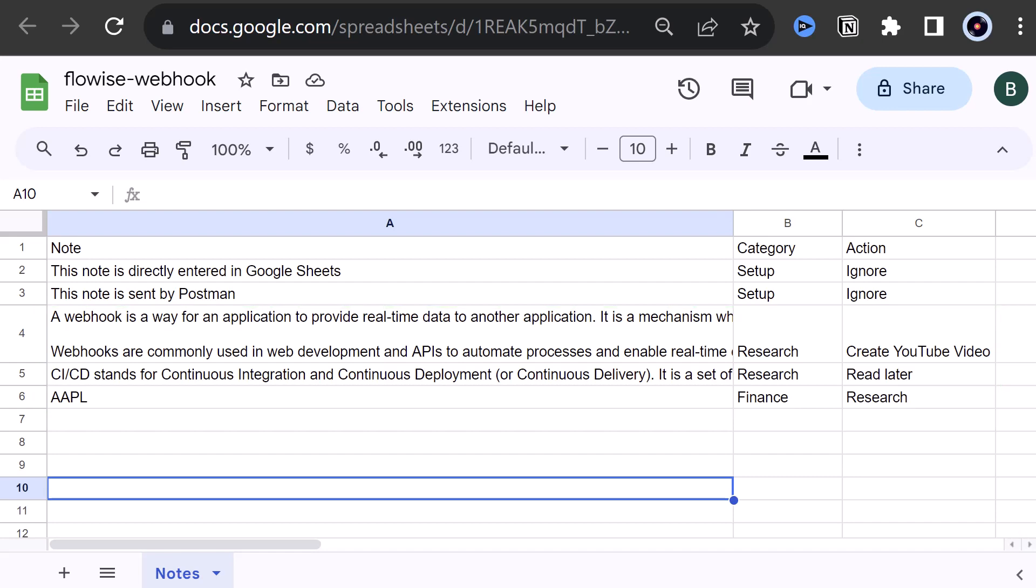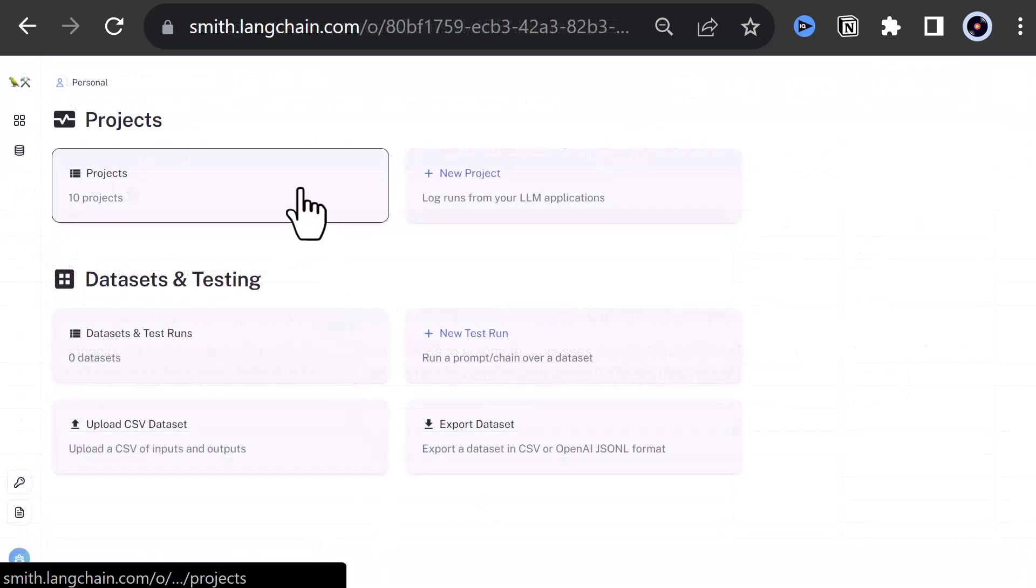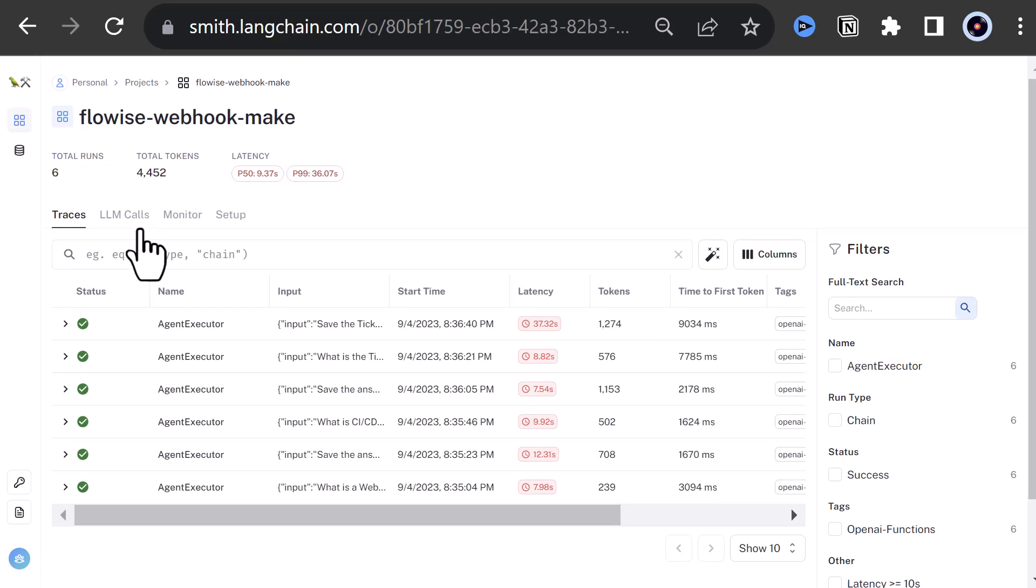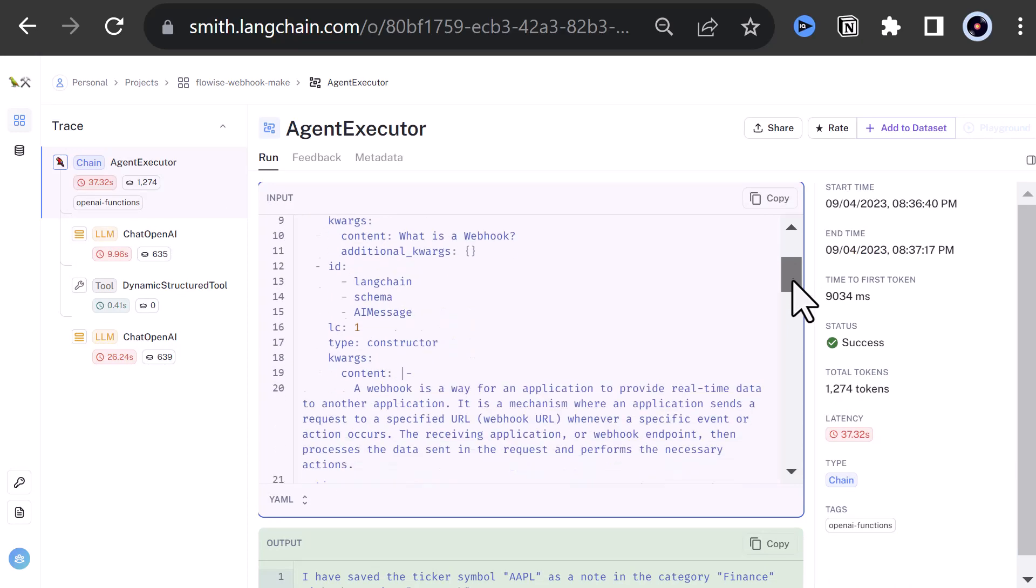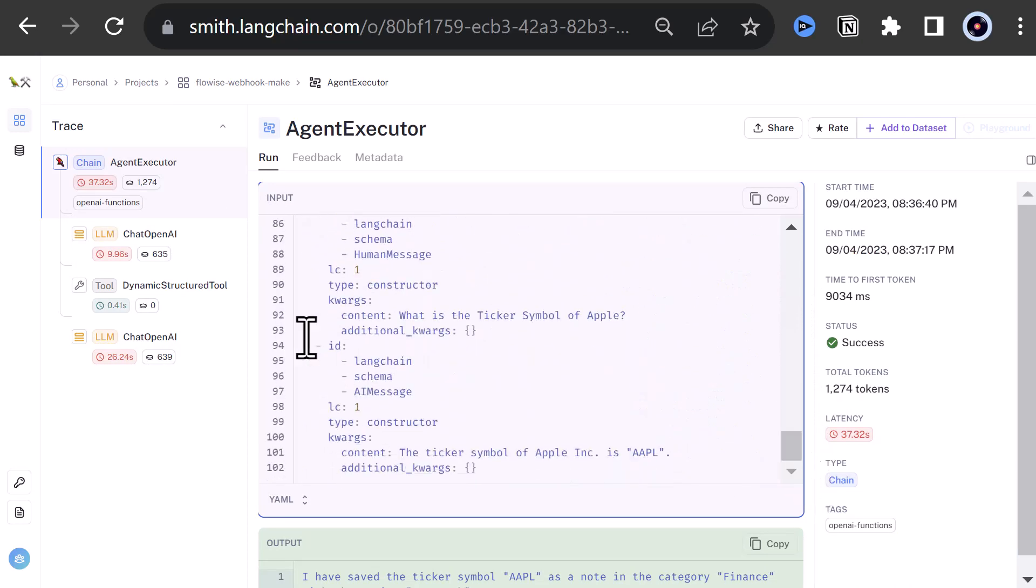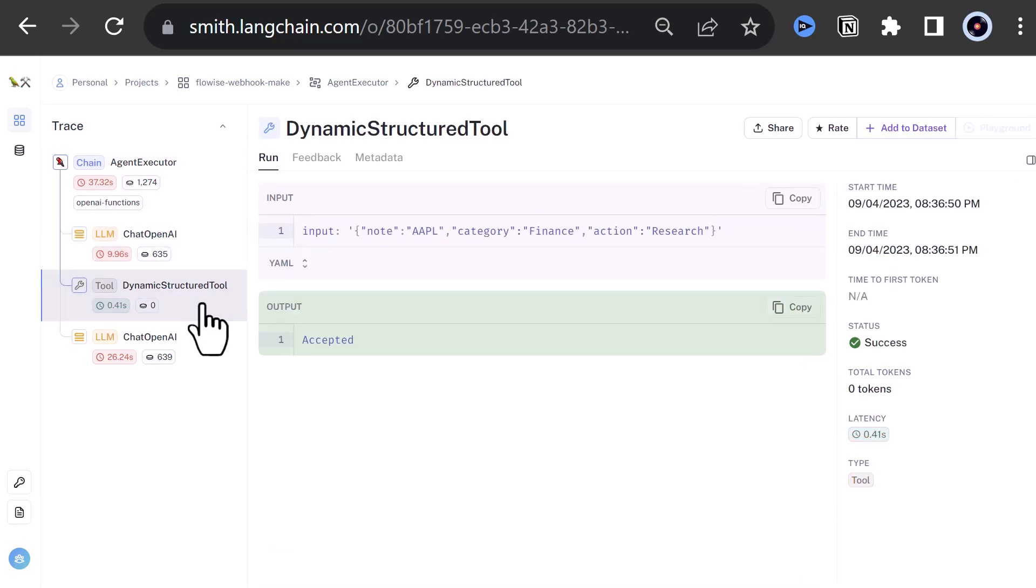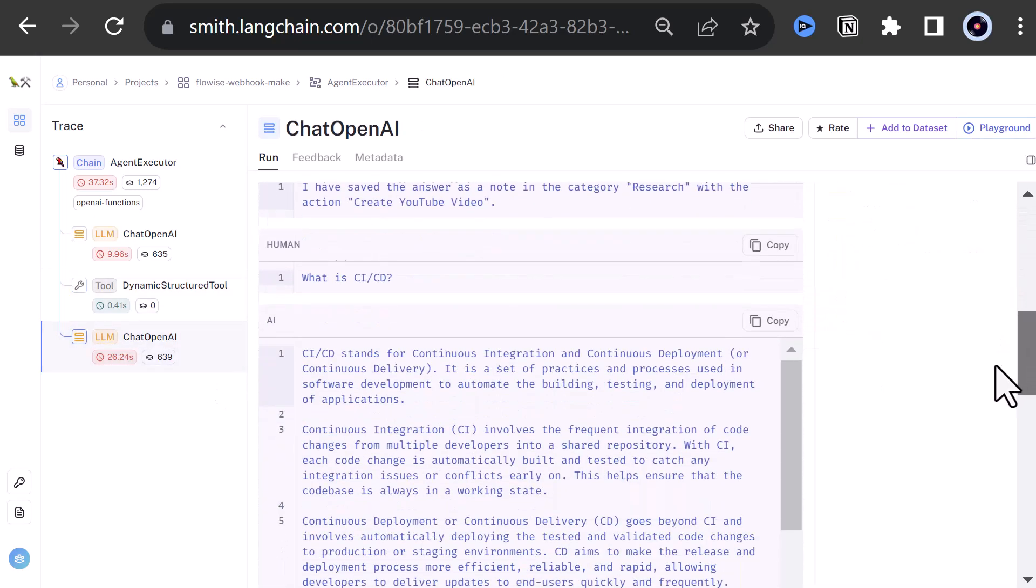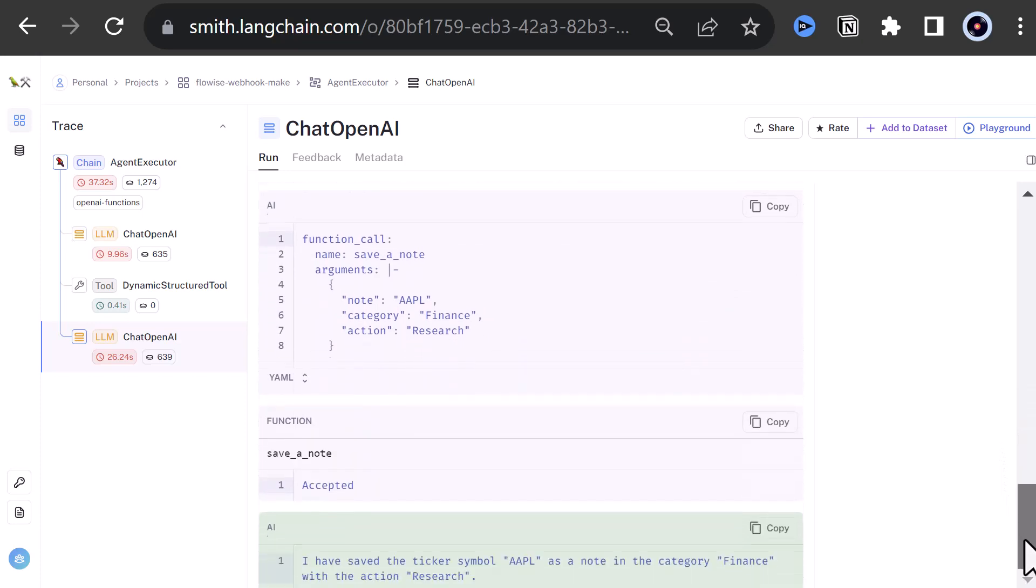To see what happened in the background, we turn over to Langsmith. Our project used 4,452 tokens. When we expand our project, we see the runs. If we click on a run, we can see more information about that run. For example, which prompts are sent and how many tokens each component used. We can even see which arguments are passed in our function code.